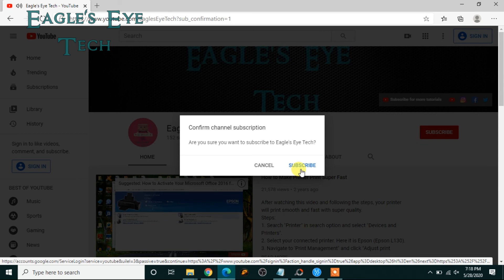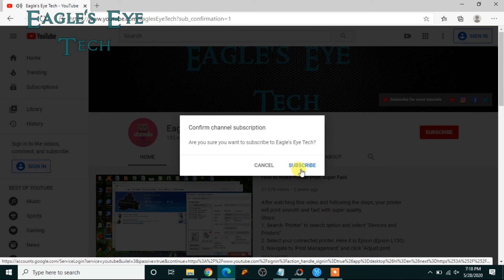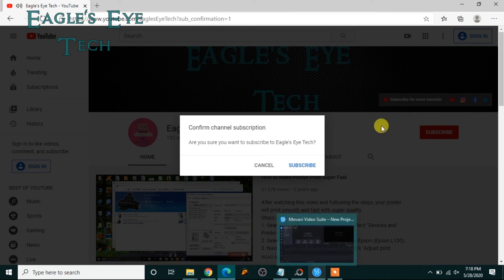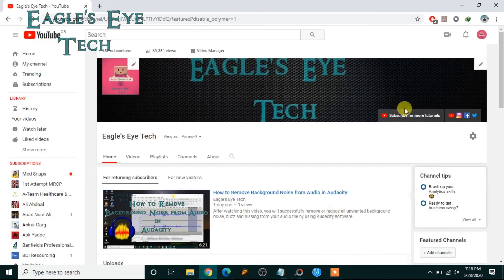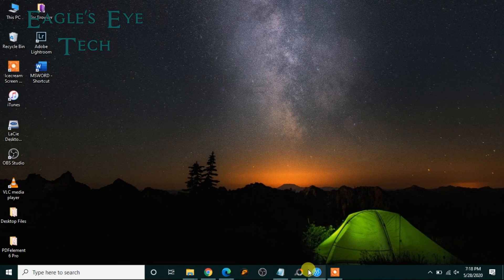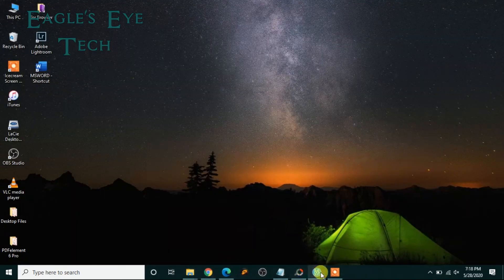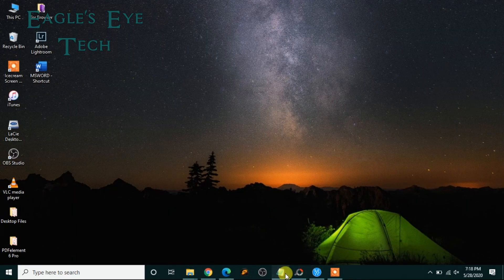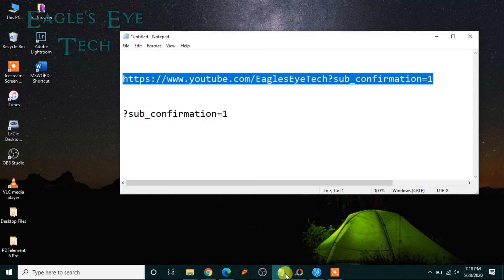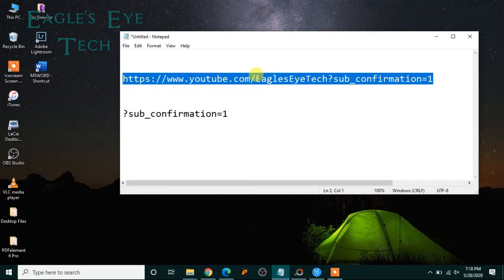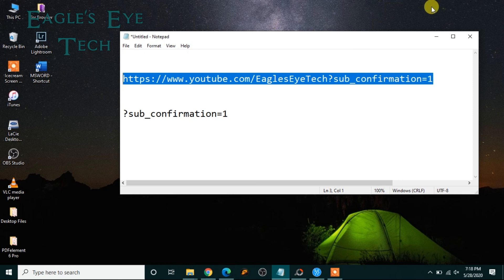You can do it and it will obviously increase the number of subscribers. And to know how to create a customized channel URL like this one, Eagle's Eye Tech, you can click this video over here and watch it.